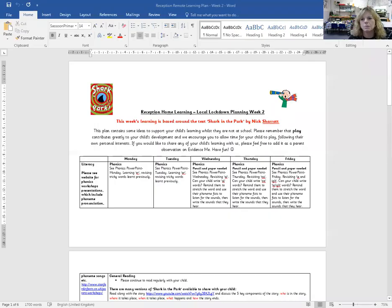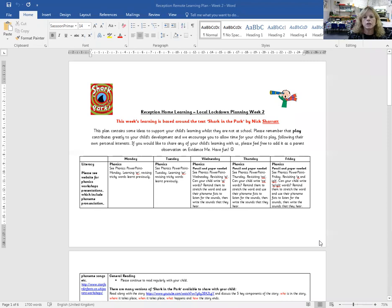Hello there, I'm Mrs. Gray and I'm going to be explaining the learning for week two. Our learning this week is going to be based around the story of Shark in the Park by Nick Sharratt.